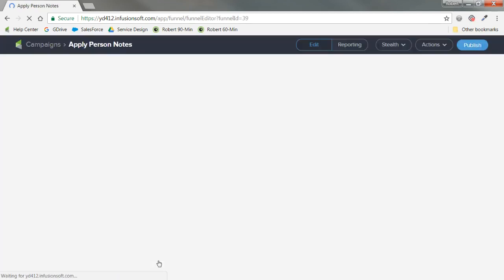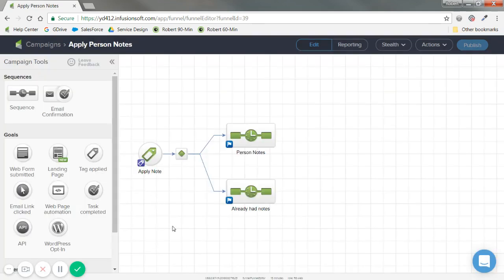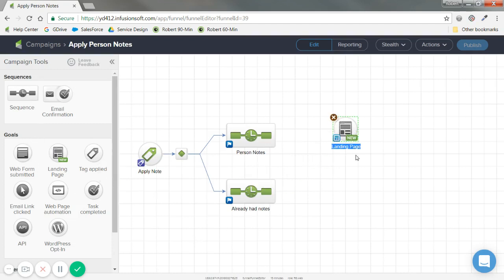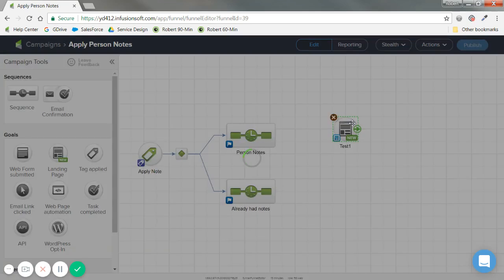So regardless of whichever campaign whether building one from scratch or using one that you've already built. I need to create this landing page right. So from the left side in goals I'm going to pull a landing page. And I'm going to call this test one because I'm creative like that.